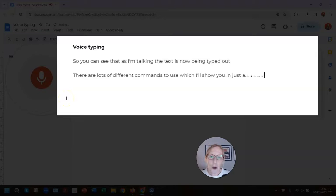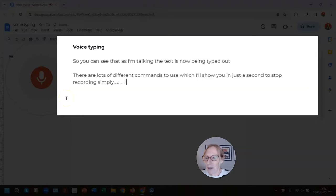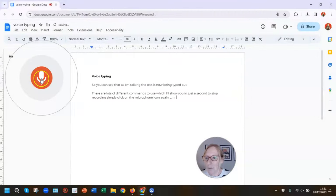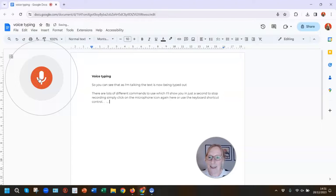To stop recording, simply click on the microphone icon again or use the keyboard shortcut Control, Shift, and S.